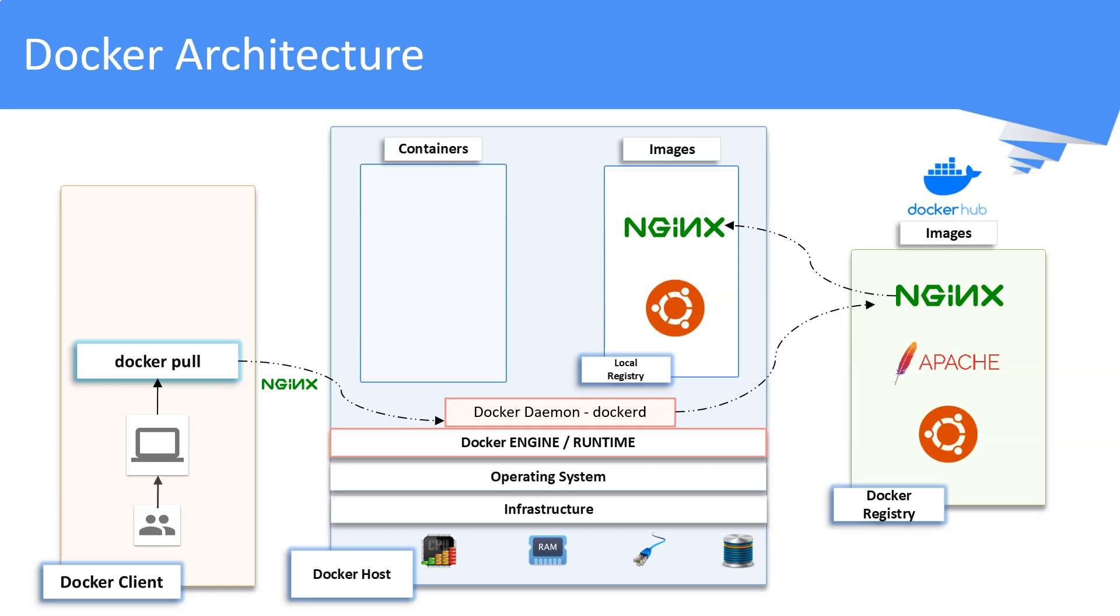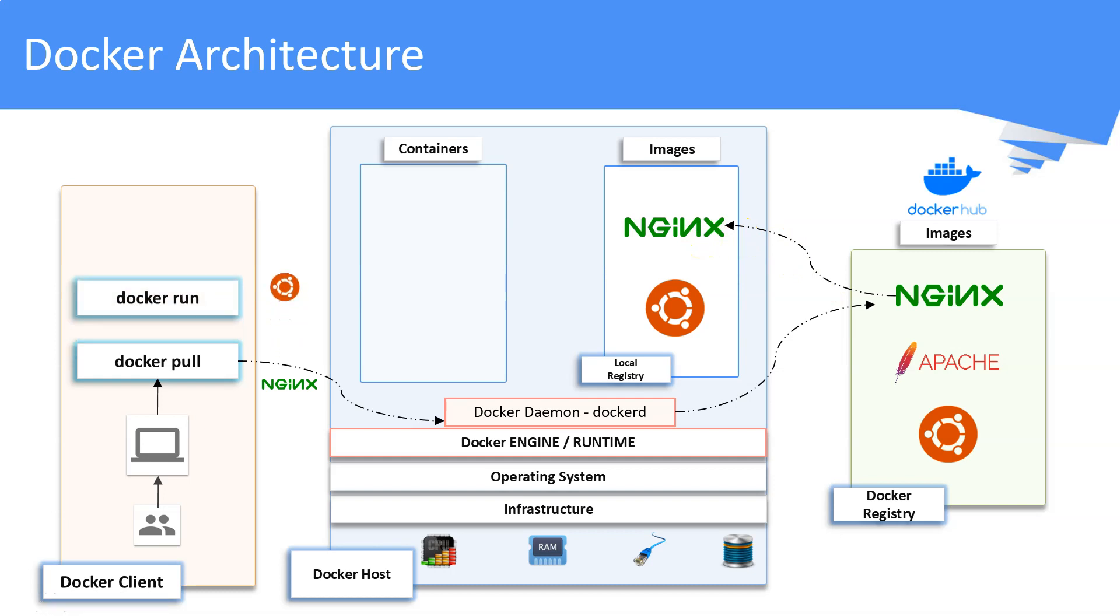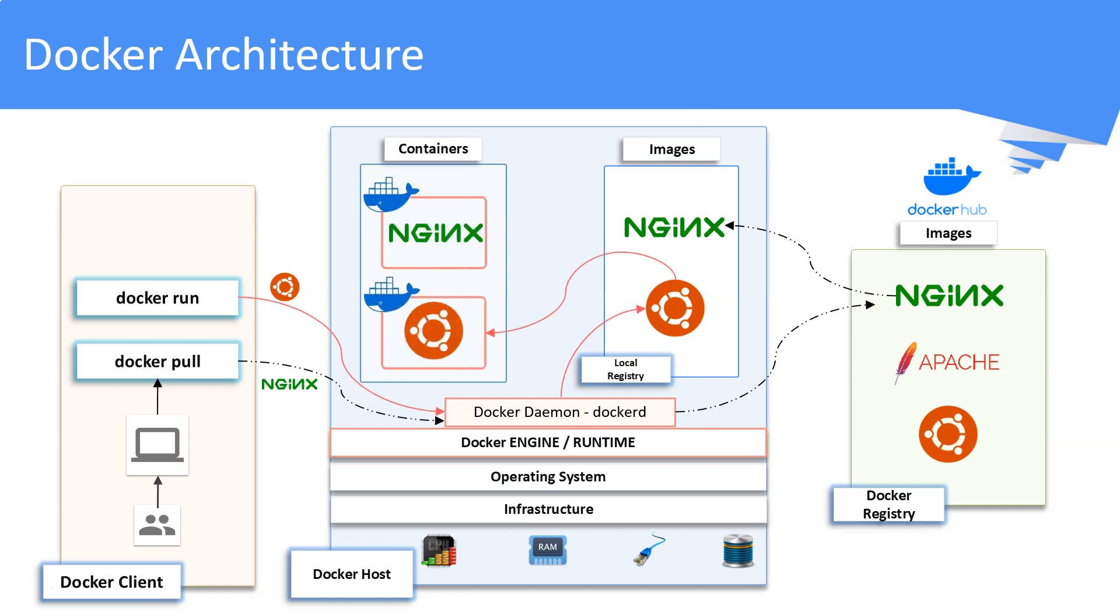You can create a container similarly. The docker run command is passed to the CLI. In this case, the container image is already present in the local registry, so the Docker daemon does not pull it from the Docker Hub registry.